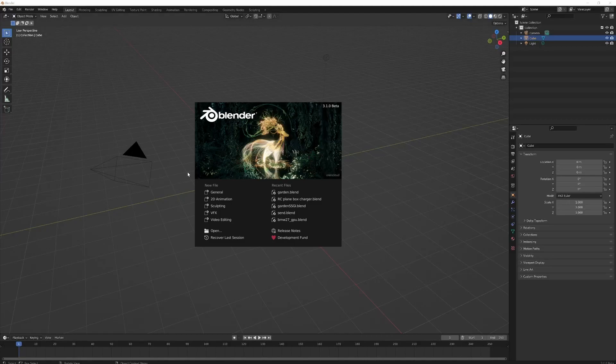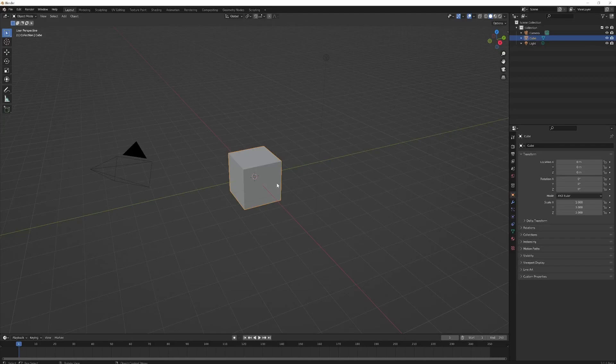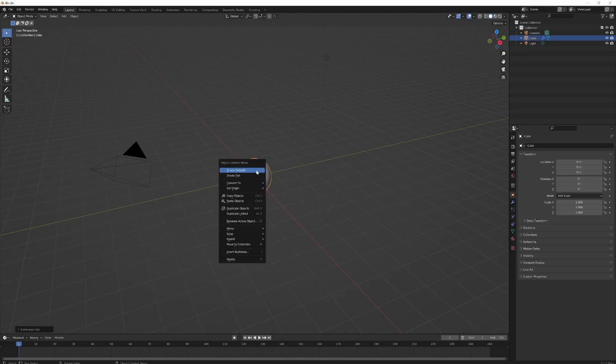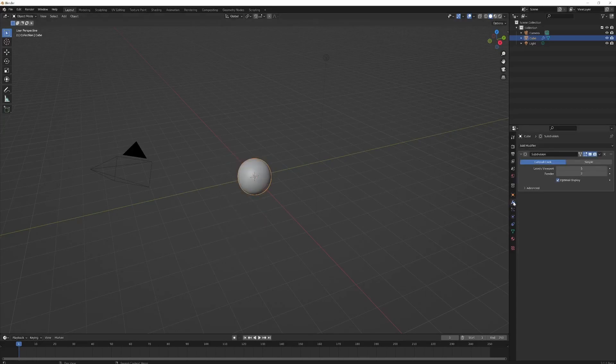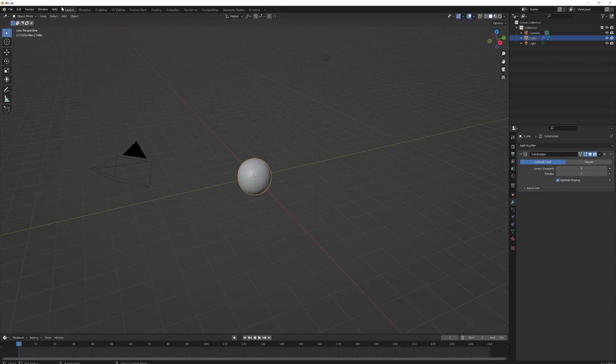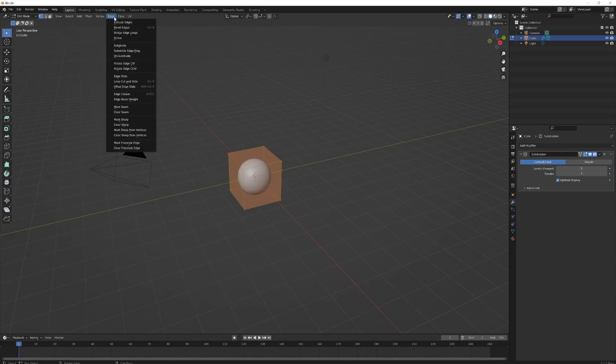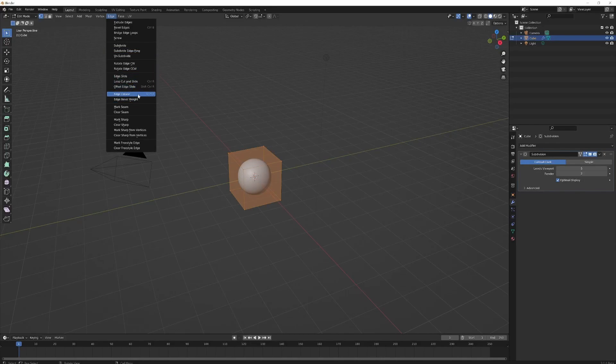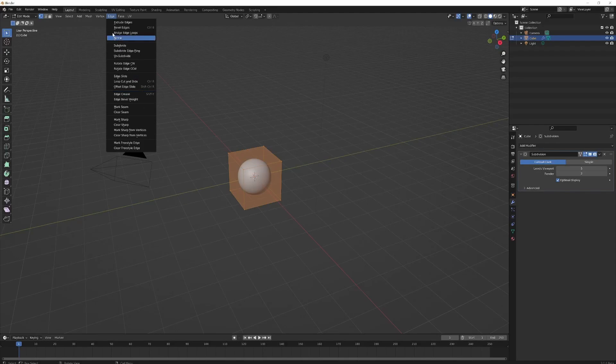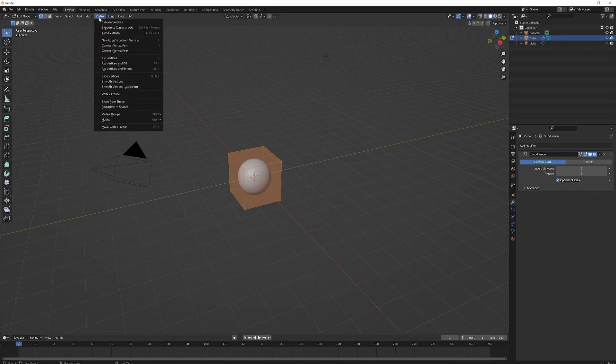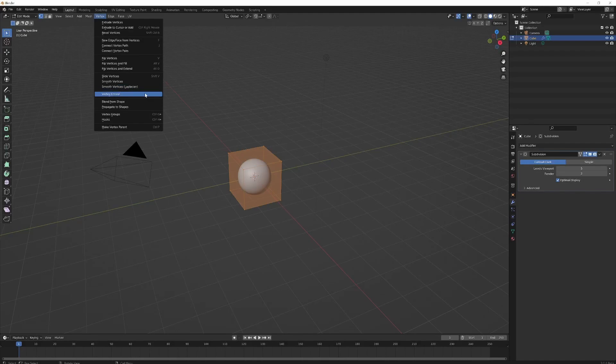There's a new feature called vertex creasing in Blender 3.1 beta. Control-2-3-4-5, shades smooth, to add subdivisions—five levels of subdivisions. If I go into edit mode, there's an edge crease option here which is shift-E. There isn't a vertex crease shortcut yet.